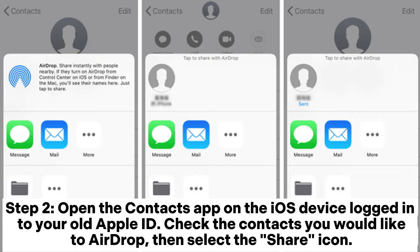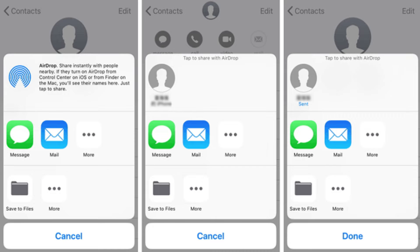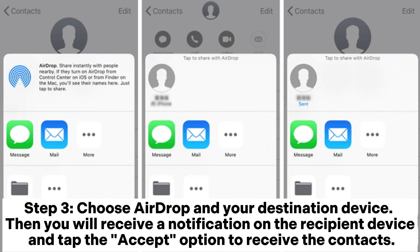Step two: open the Contacts app on the iOS device logged into your old Apple ID, check the contacts you would like to AirDrop, then select the Share icon. Step three: choose AirDrop and your destination device. You will receive a notification on the recipient device — tap the Accept option to receive the contacts.